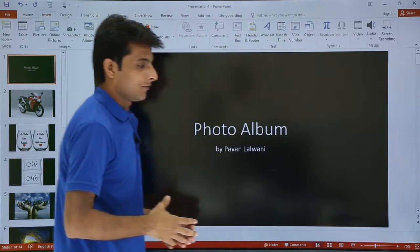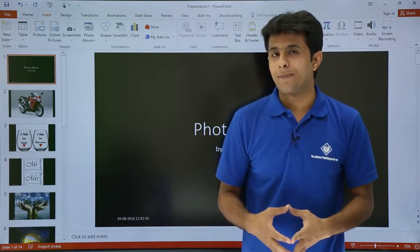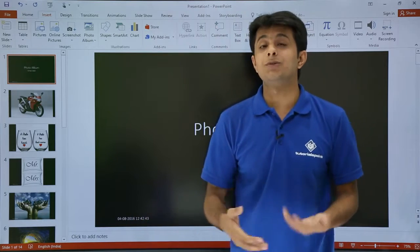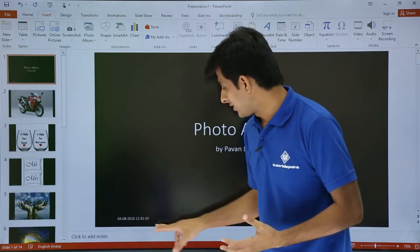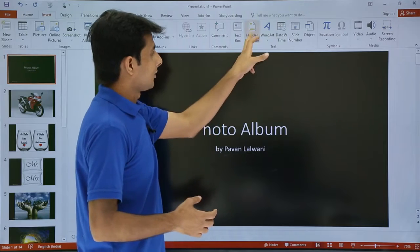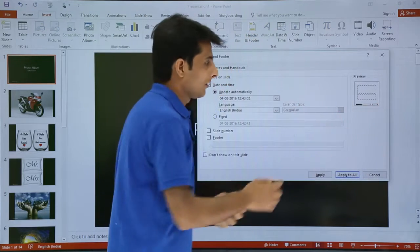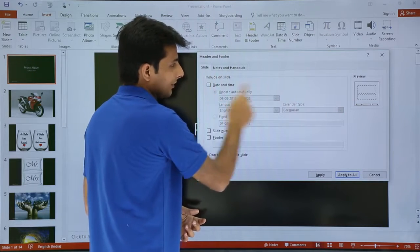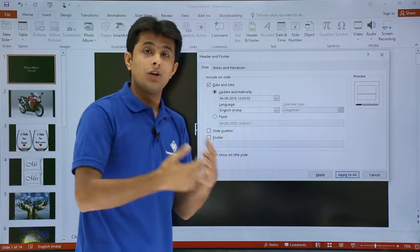Once I click Apply to All, you can see at the bottom left-hand corner the date and time is applied. The time keeps changing automatically. Once you close and reopen the file, the time will change automatically. If you observe, there's a black colored portion here — if I select it, it goes away, and if I bring it back it comes back. Date and time is always applied on the left-hand side bottom corner.